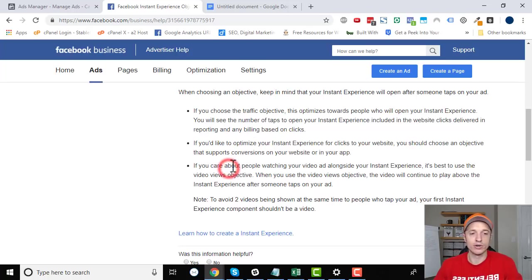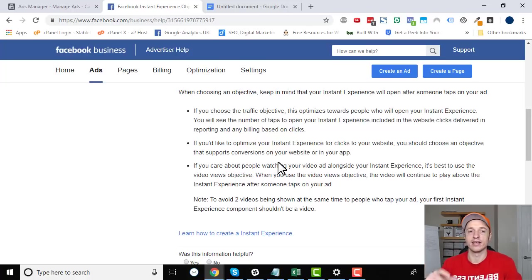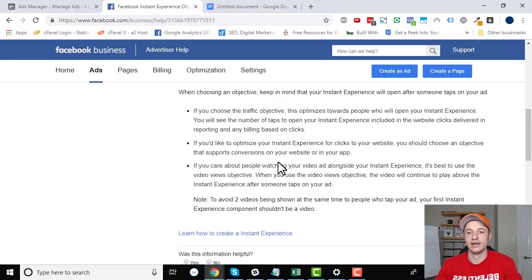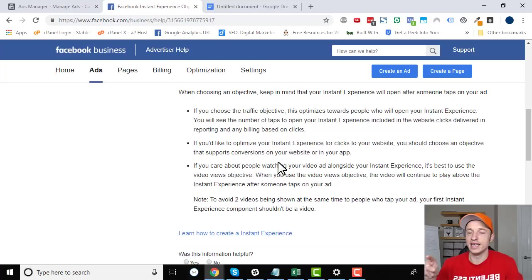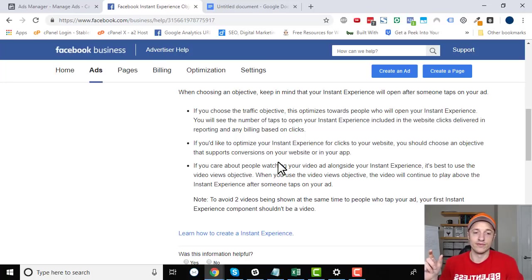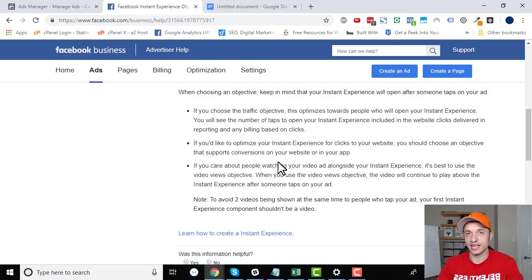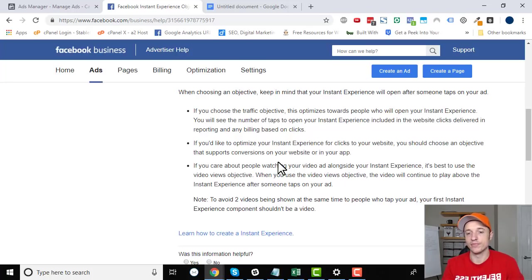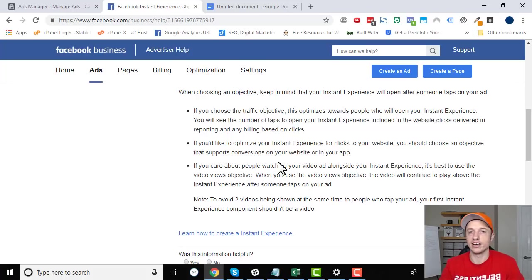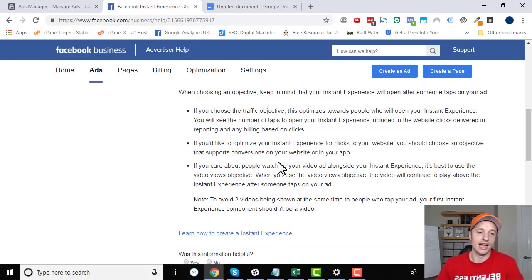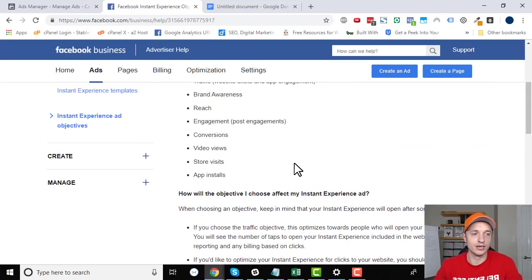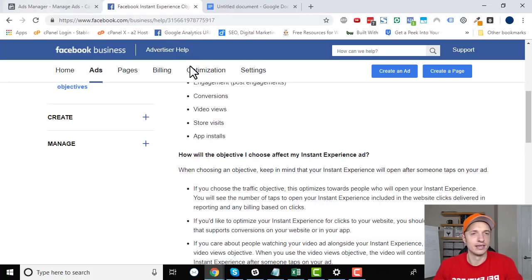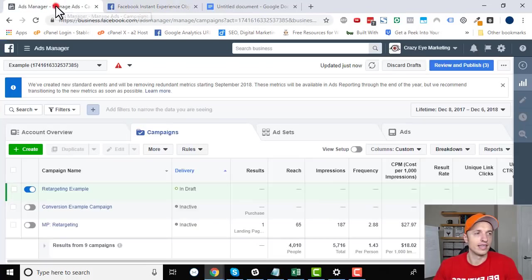And then also with videos, if you're running a video ad, you know that those automatically play when people are scrolling through their newsfeed. And if you have a video in your instant experience, if your video is the first element in your instant experience, it's going to play automatically. So if you have a video ad, and then video is your first element in that instant experience, you're gonna have two videos playing at the same time. And you don't want that obviously. So if you have a video, make sure that it is not the first element in your instant experience. And I'll link to this article down below so you can go through and make sure you're getting all the details.